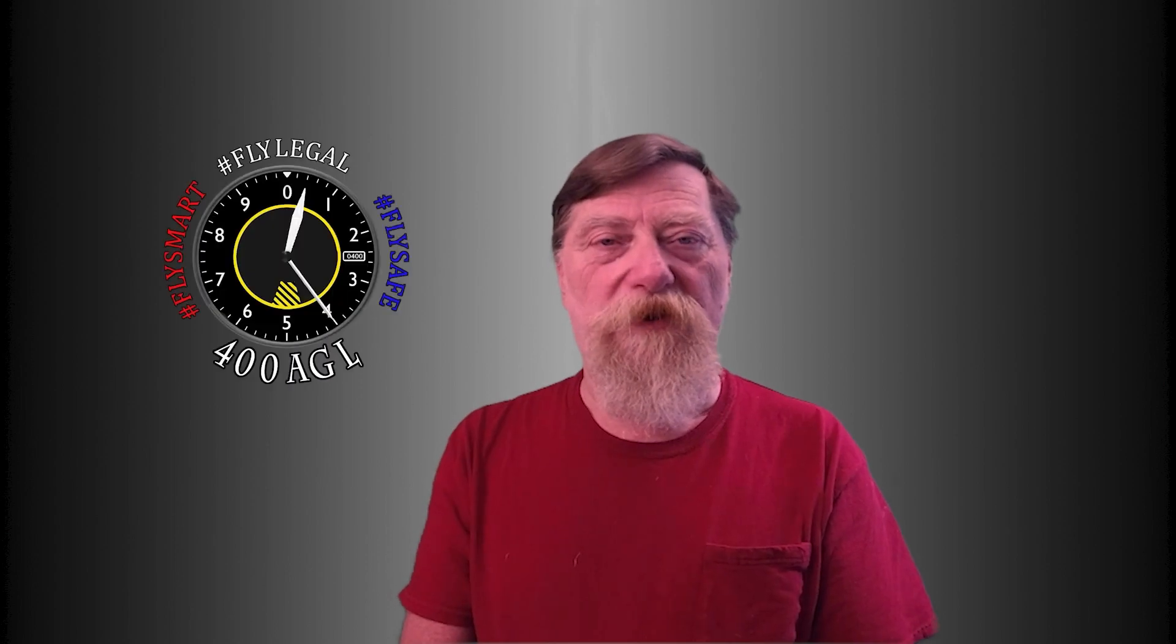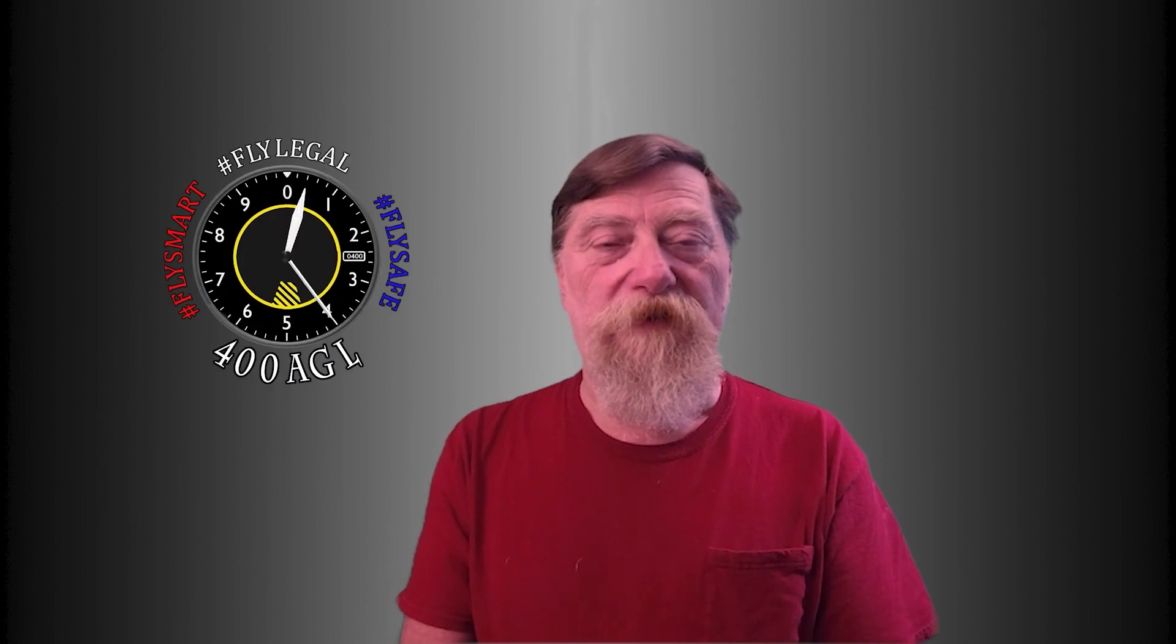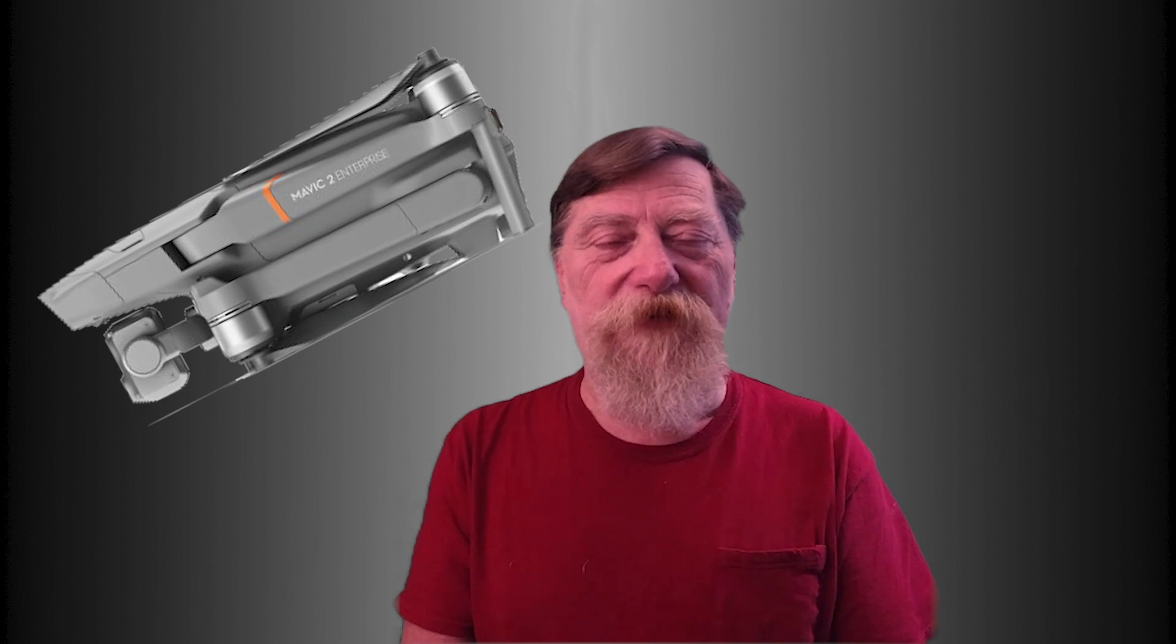Hey everybody, Mal here at 400 AGL. Today I'm going to talk about the Mavic Enterprise Advanced. I'm going to show you images from that 512 sensor, show you just what it's going to look like. Let's get into it.